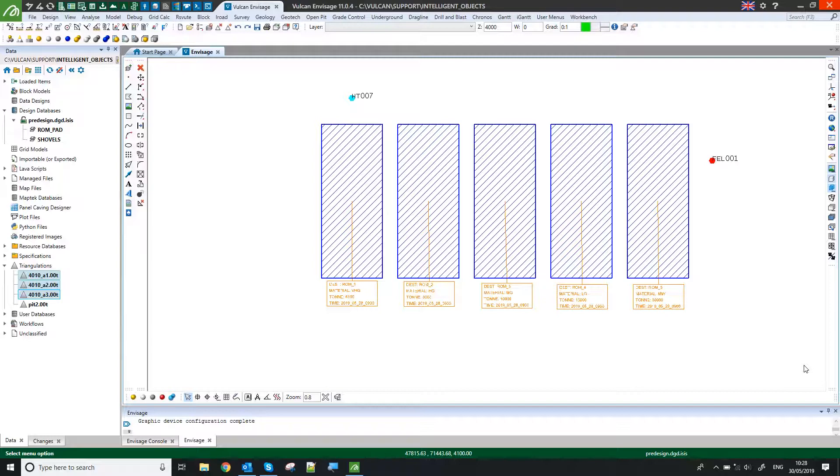So the benefit of using this tool is that I can visualize and pull in data that's external to Vulcan, which might exist in databases that somebody else has generated, and I can use that to dynamically update what I've seen in Vulcan.